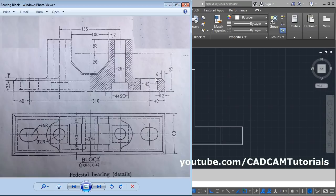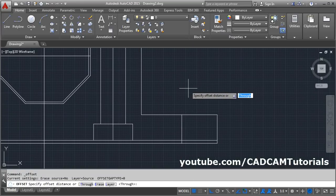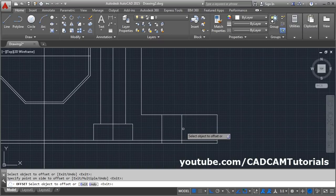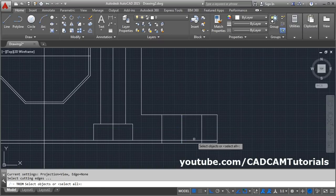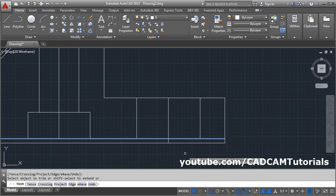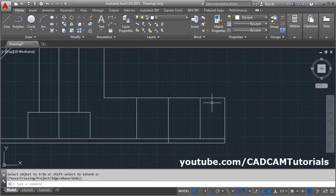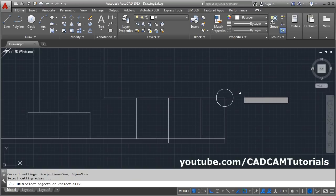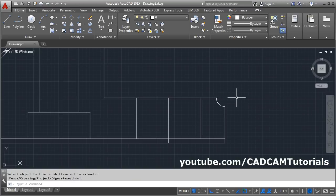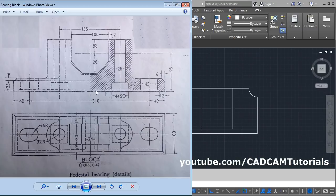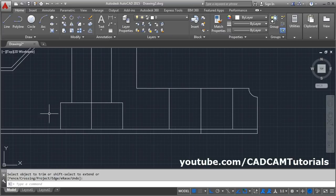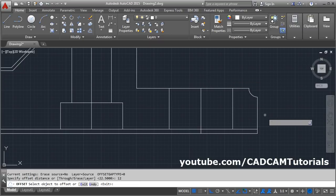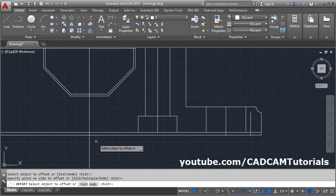This portion is ready. Next is this one at a distance of 45 — from center it will be half on either side. Again offset 45 divided by 2 on either side. Again trim it: TR, enter, select cutting edges, object to trim, enter. Here is an arc of 6 radius — create one circle, then we will trim it. Circle, give the center point, give the radius of 6. Then trim it, enter, and select the unwanted object, enter. Here it is a gap of 12, and here also 12 because this gap is 24. From either side it is 12. Give the offset of 12 from this line to this line on this side, and from this line to this side, enter.